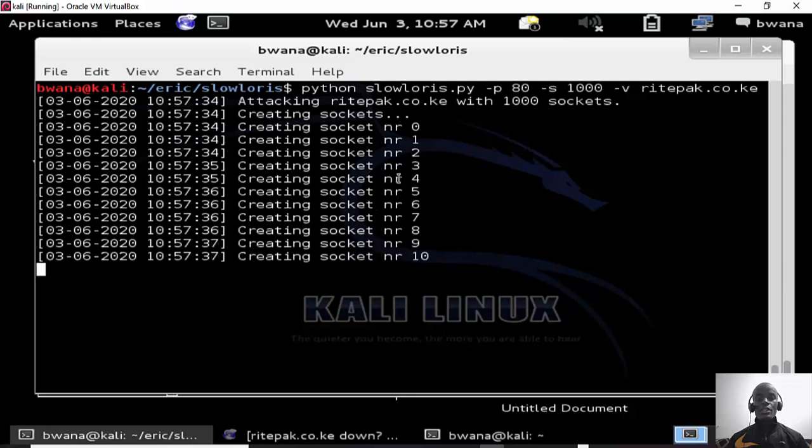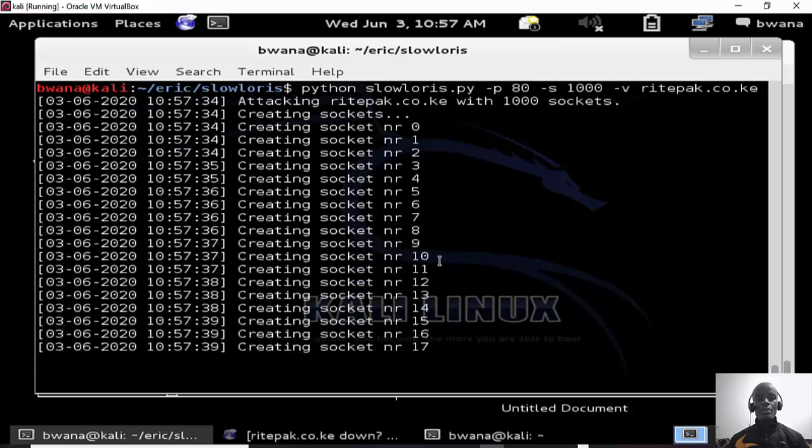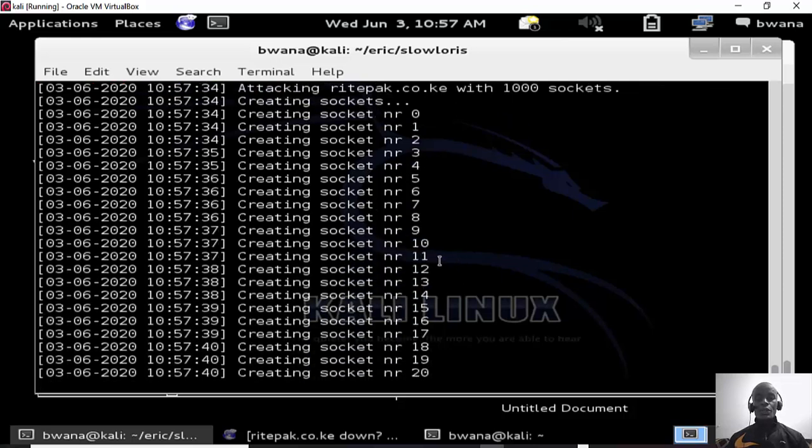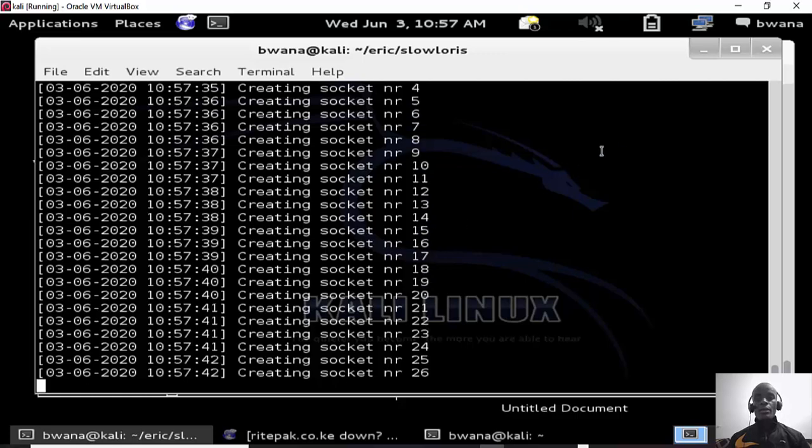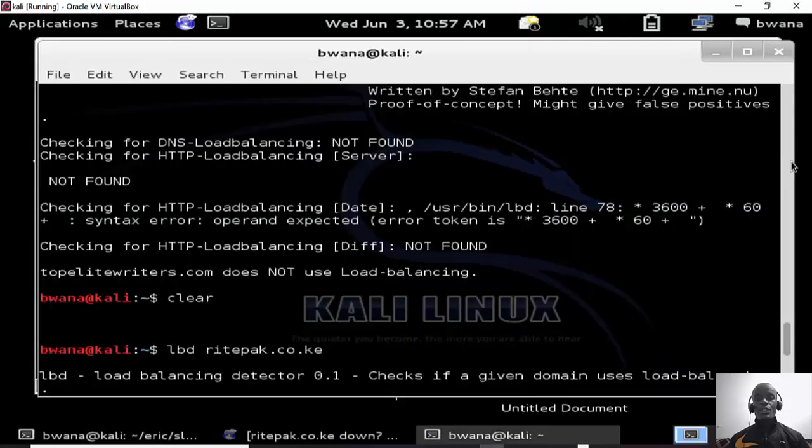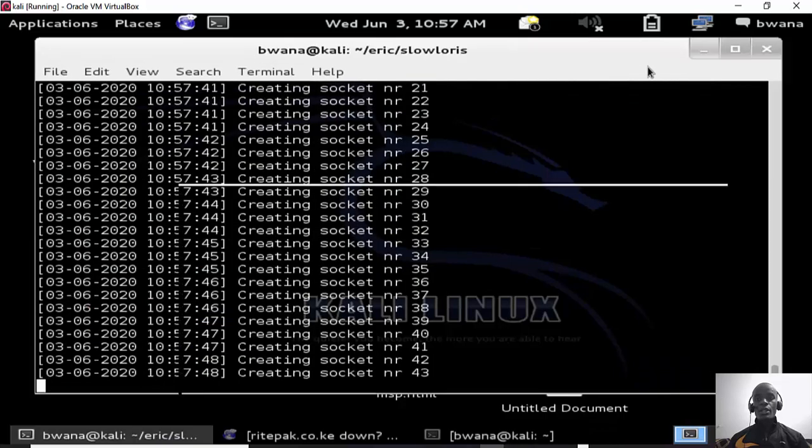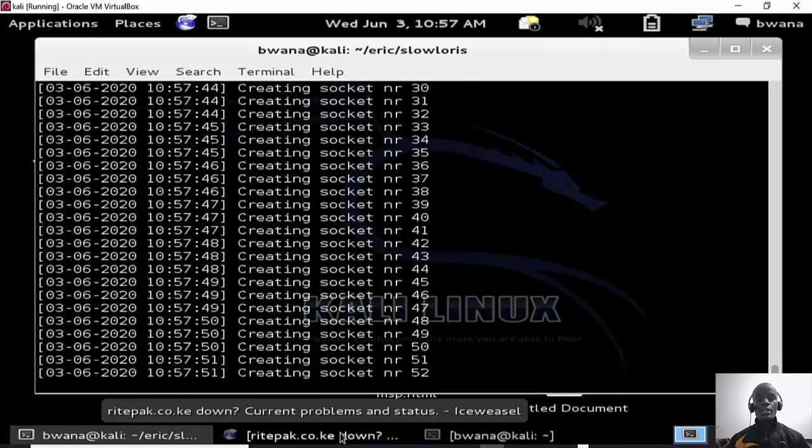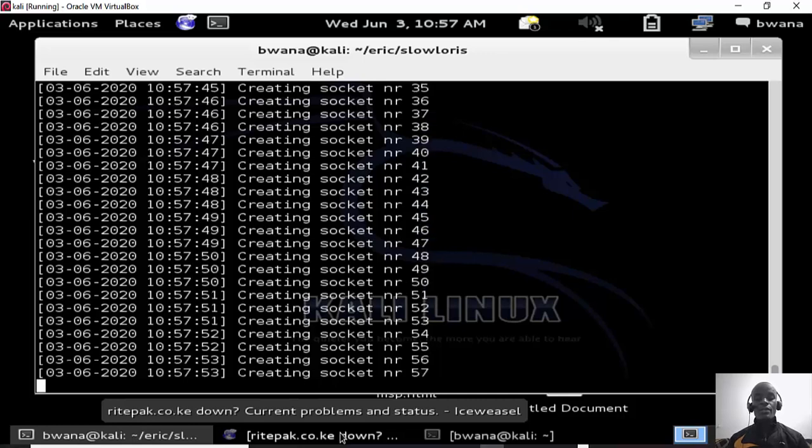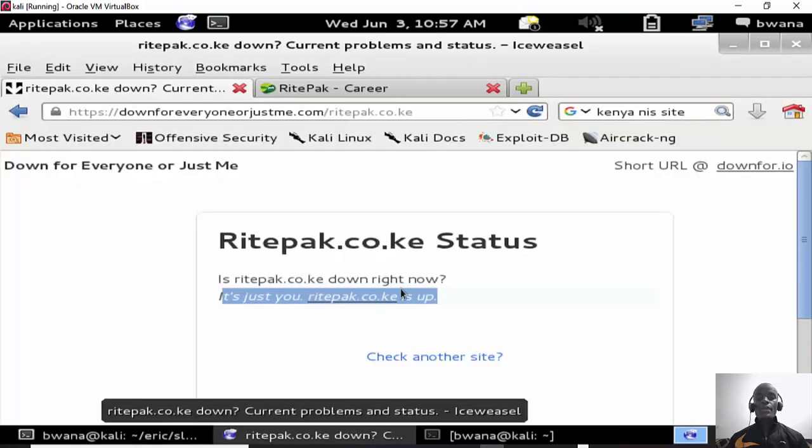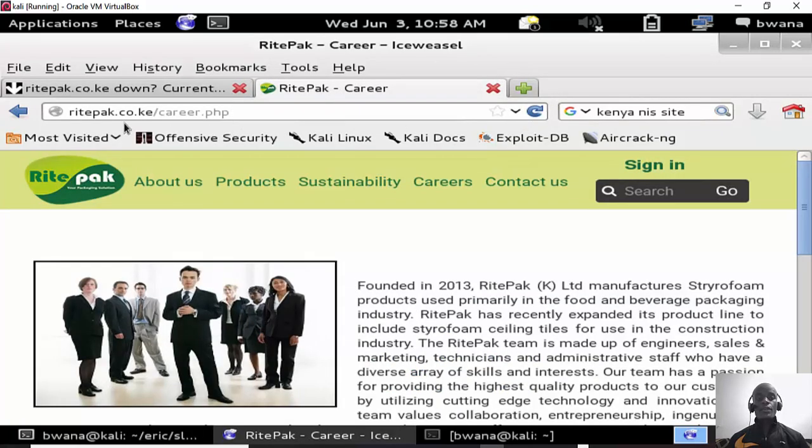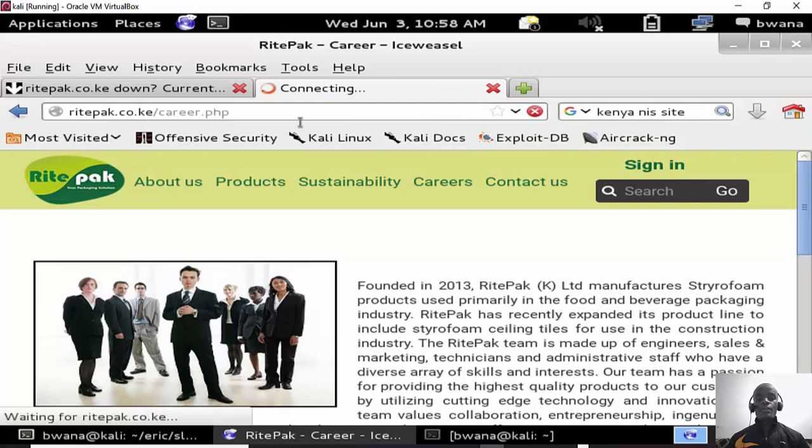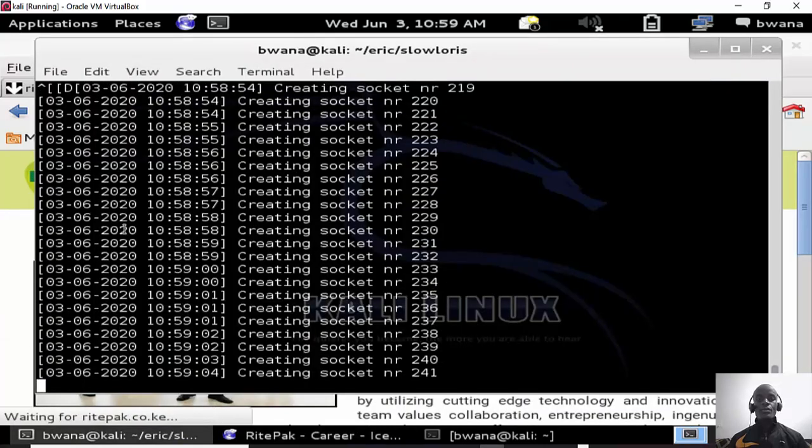It is creating sockets and then it will send them to the server. So if we try to access the site right now it may still be accessible, but once we send the packets, all the packets are sent to the server, the site will be down. Let's see, hit enter. The site is still accessible.